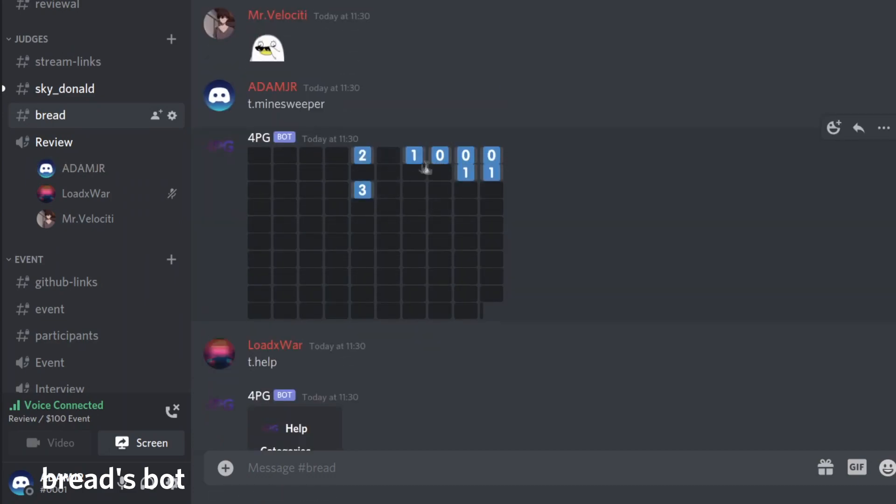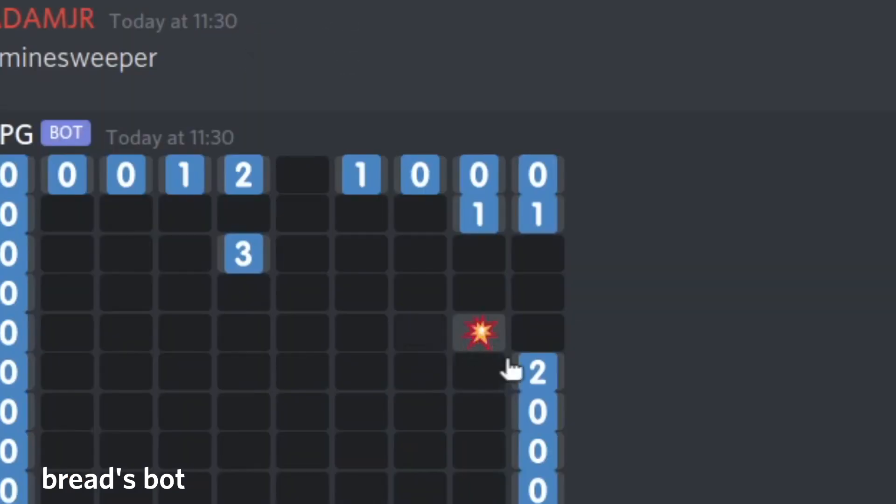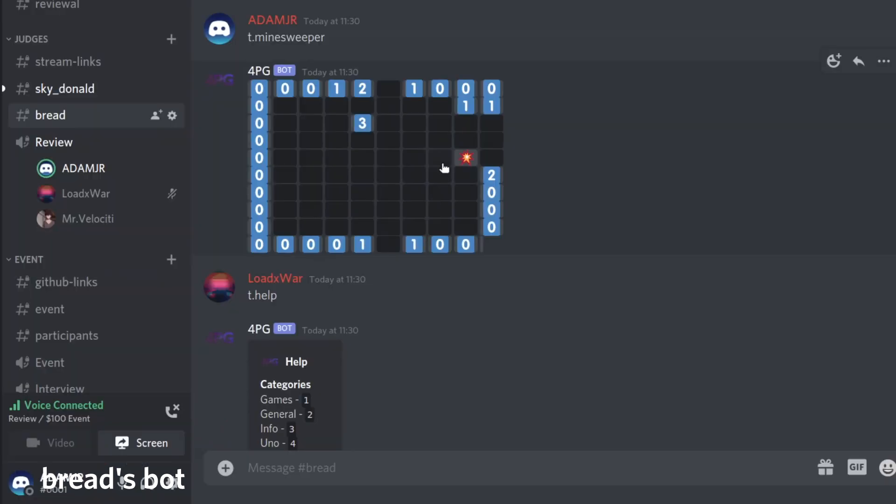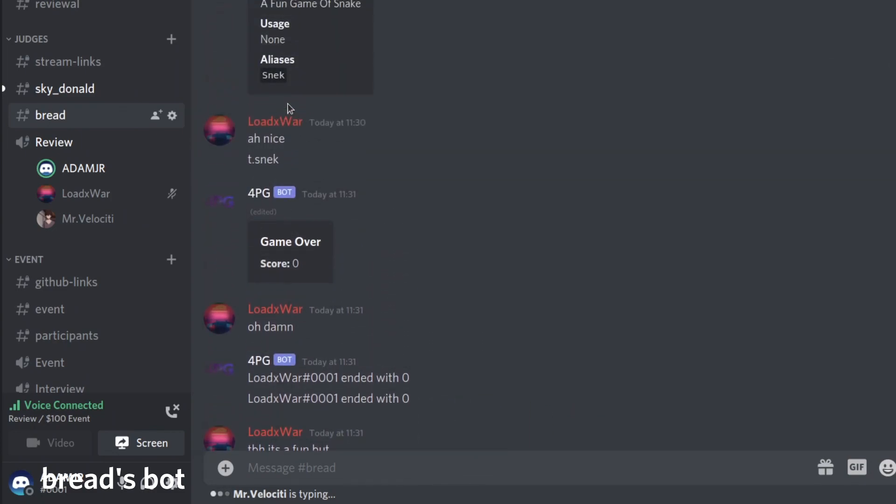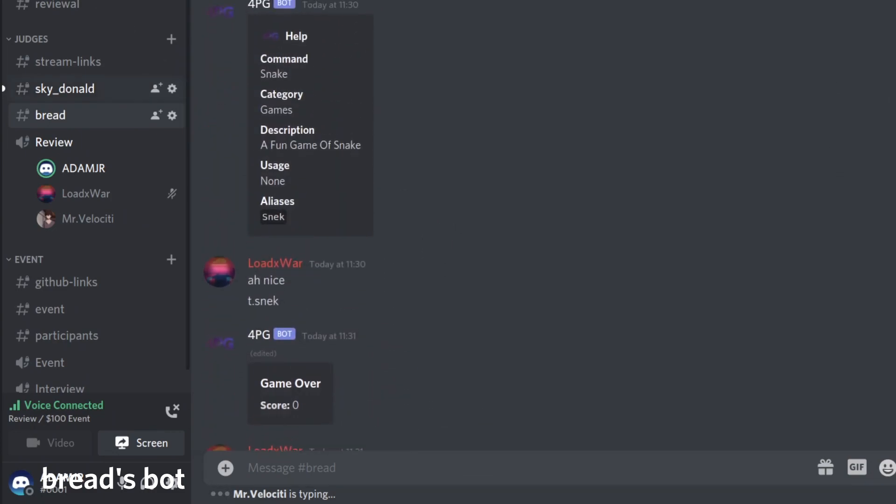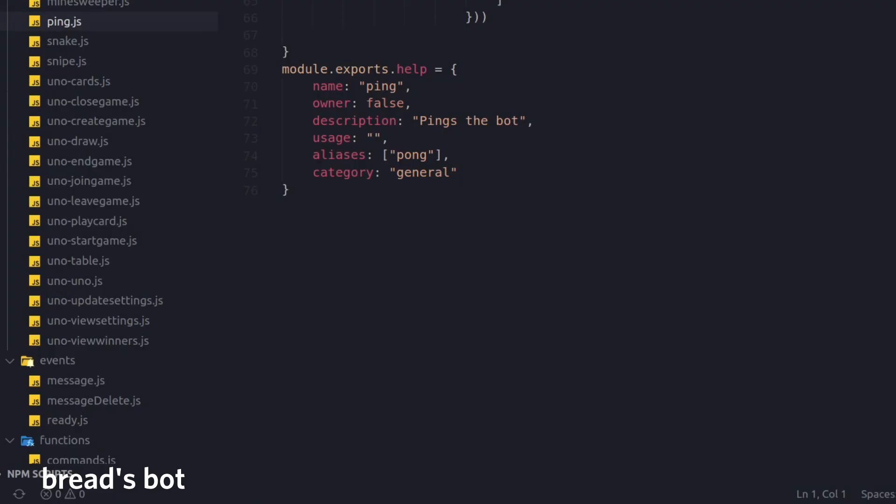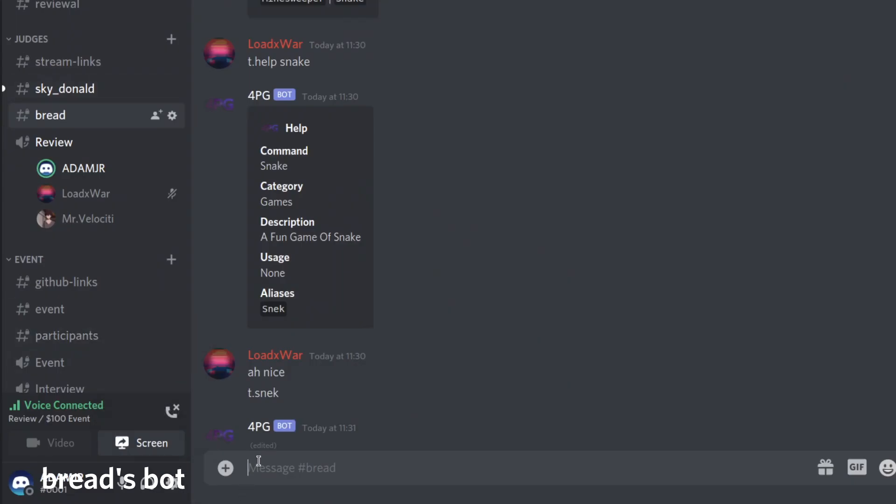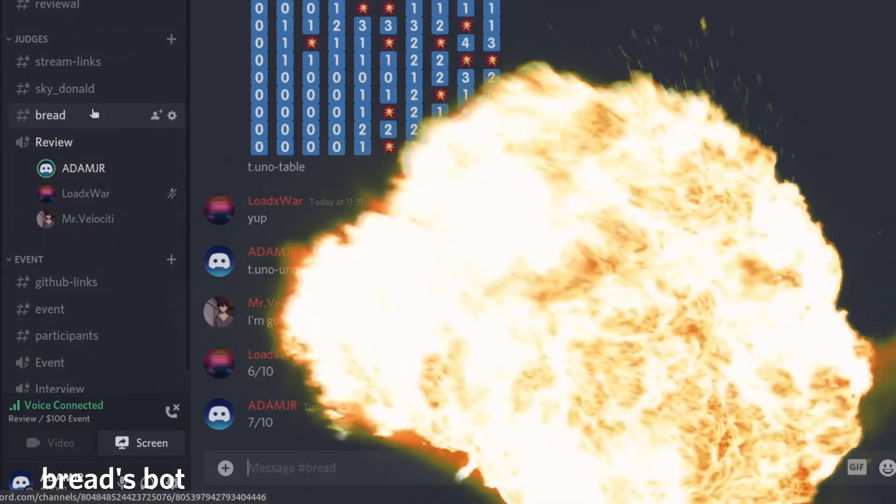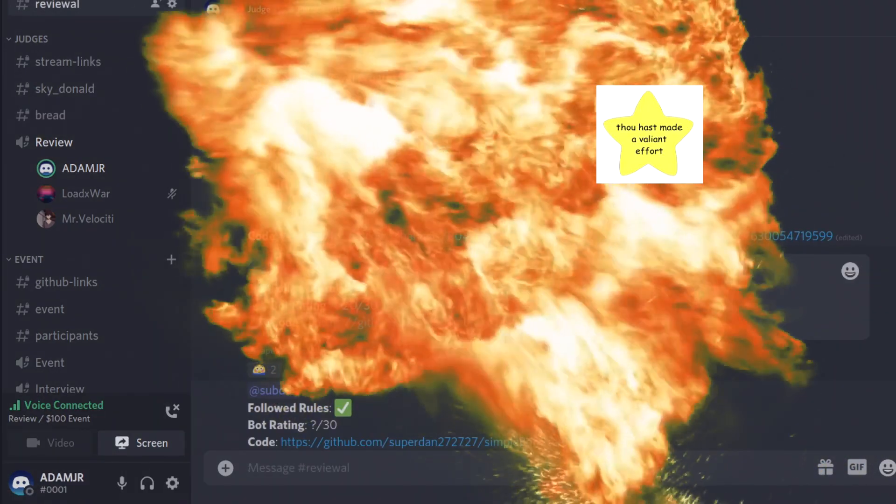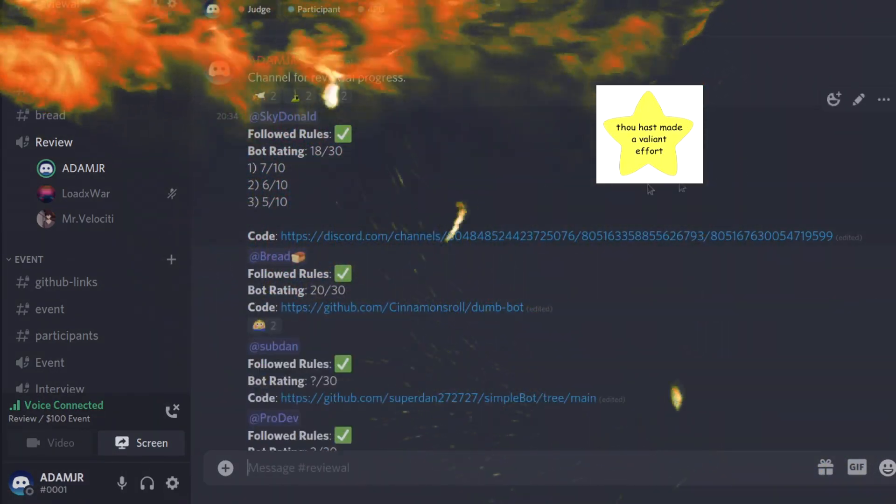Last one, Minesweeper. What's in common? Let's give us zero. There we go, nothing happened. I guess it's a cool game. It could be more animated. I think that's pretty much it to be honest. Don't think the UNO cards work. I'll do 7 out of 10. 20 out of 30.